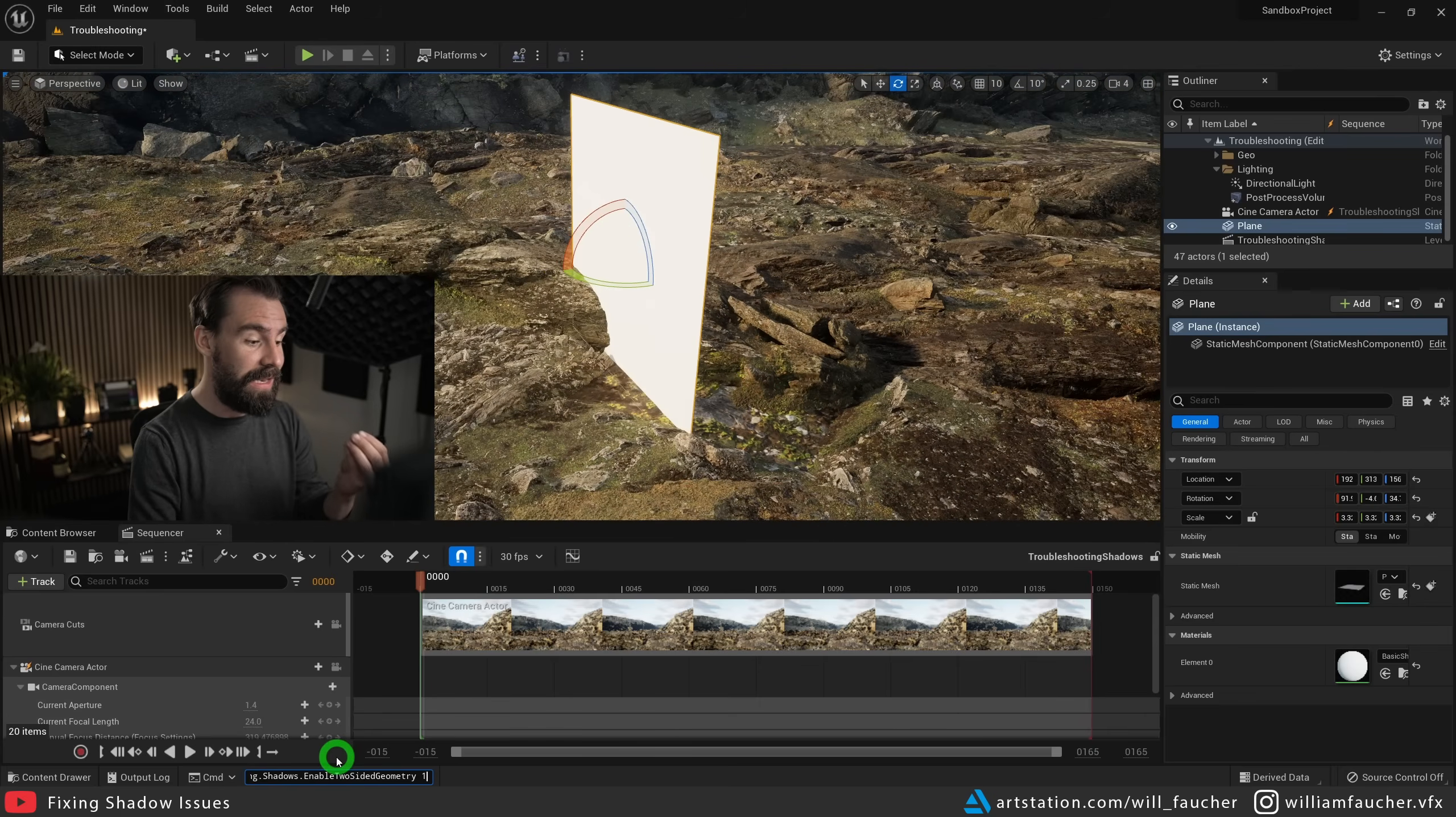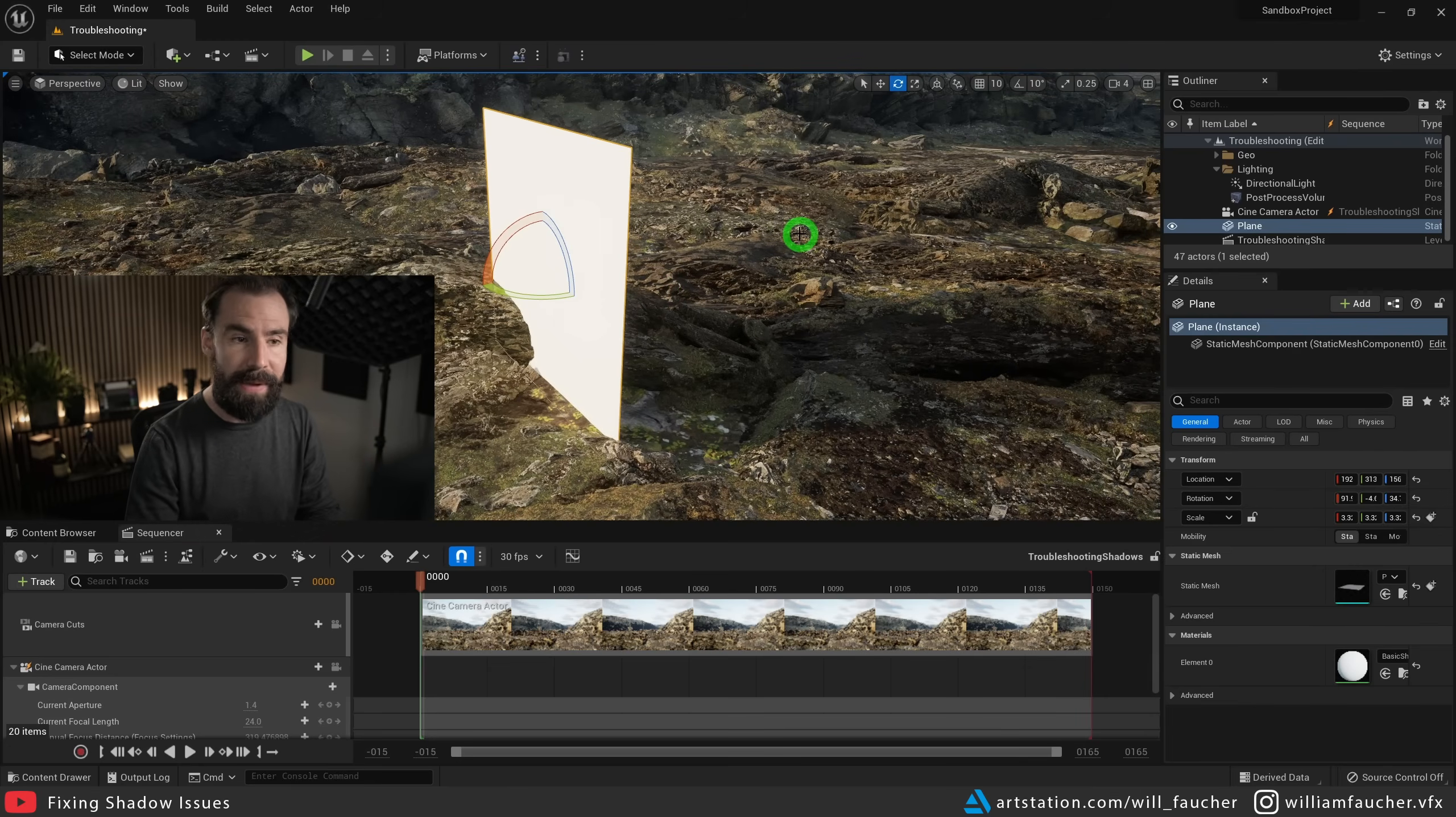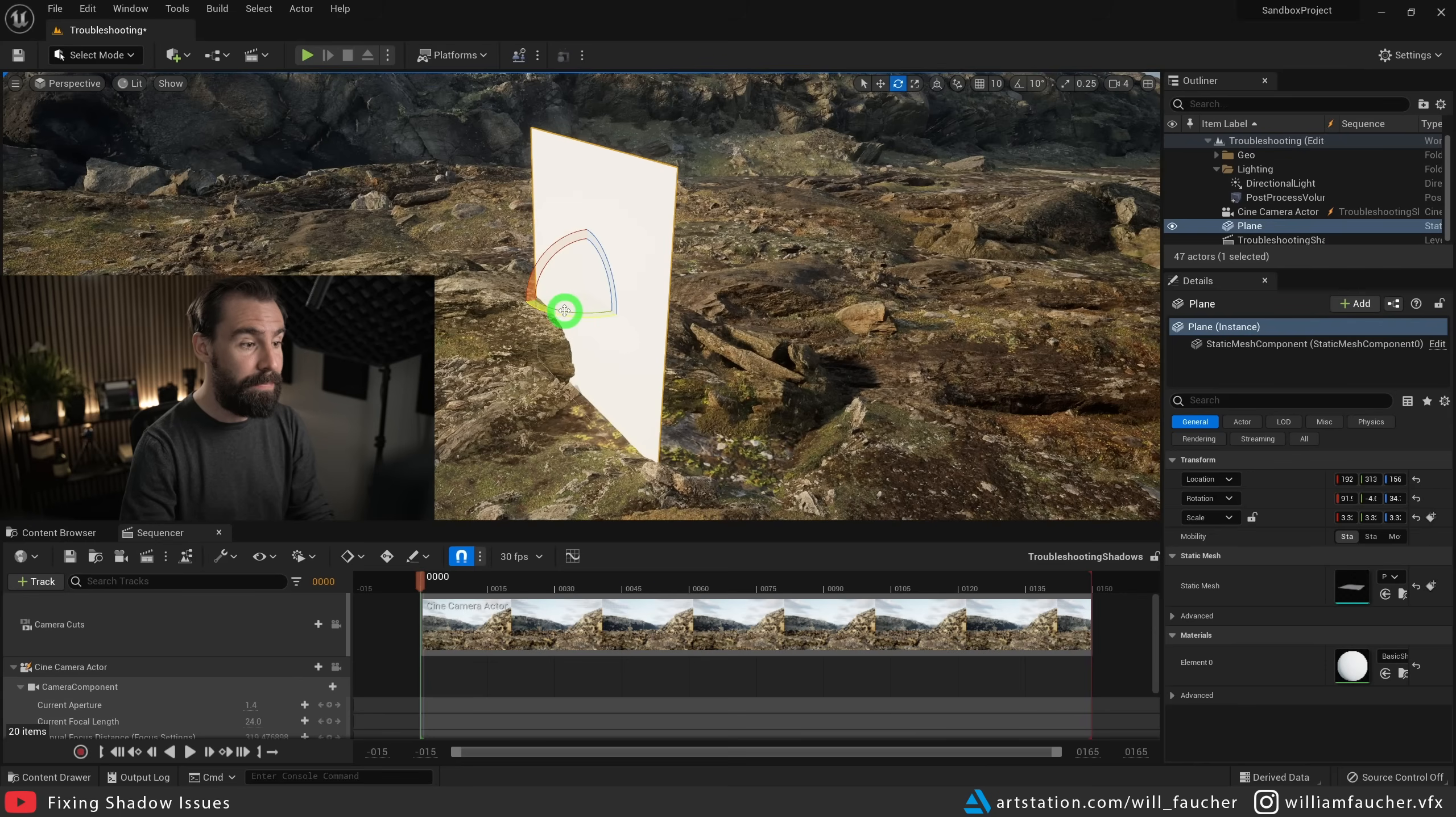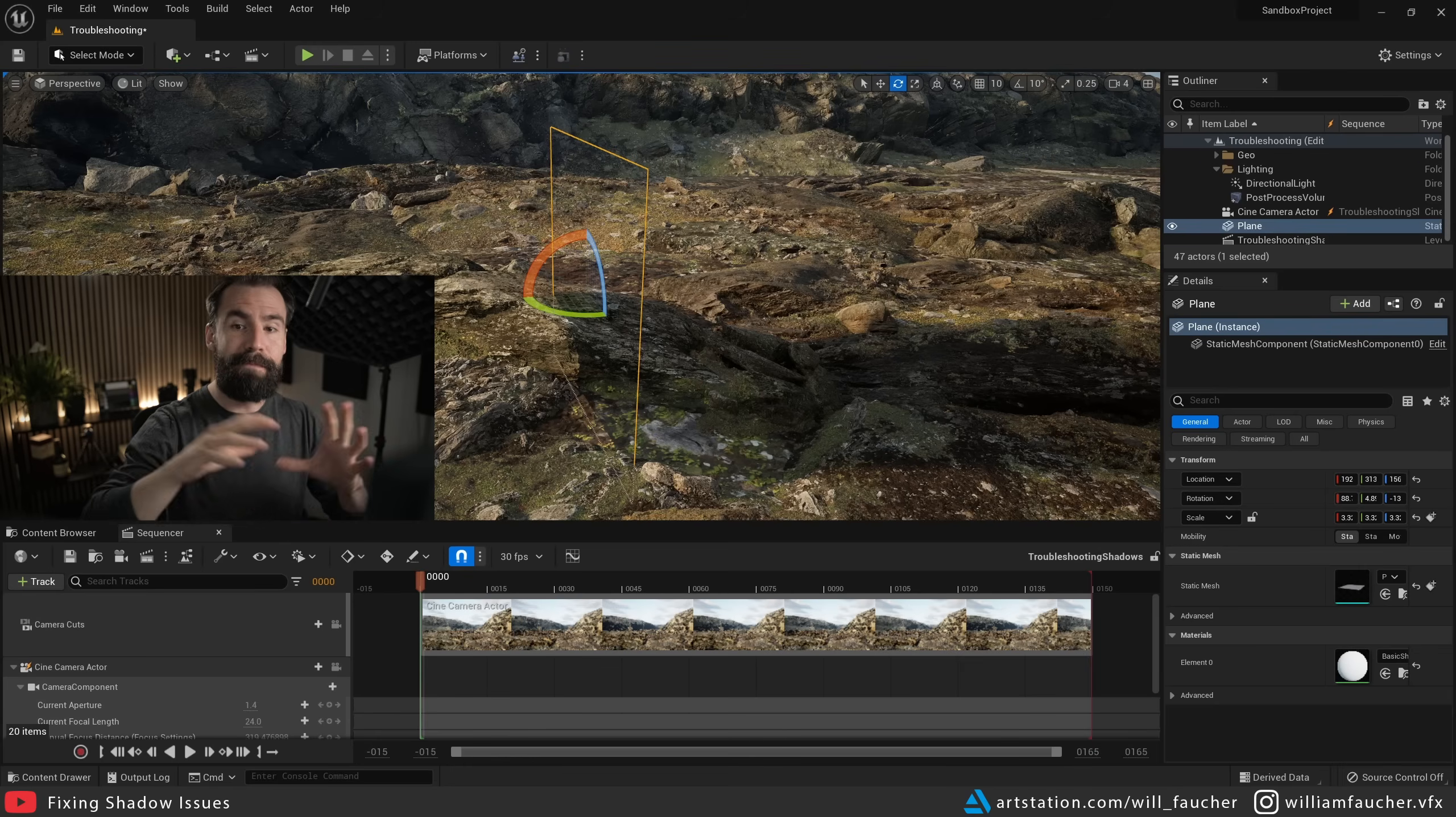If I set the enable two sided geometry variable back to one, you'll see it is now casting shadows correctly, the way you would expect. I'm going to set this back to zero, because that's our solution right now. You'll see it stops casting shadows, but if I flip it around, then it casts shadows as intended.